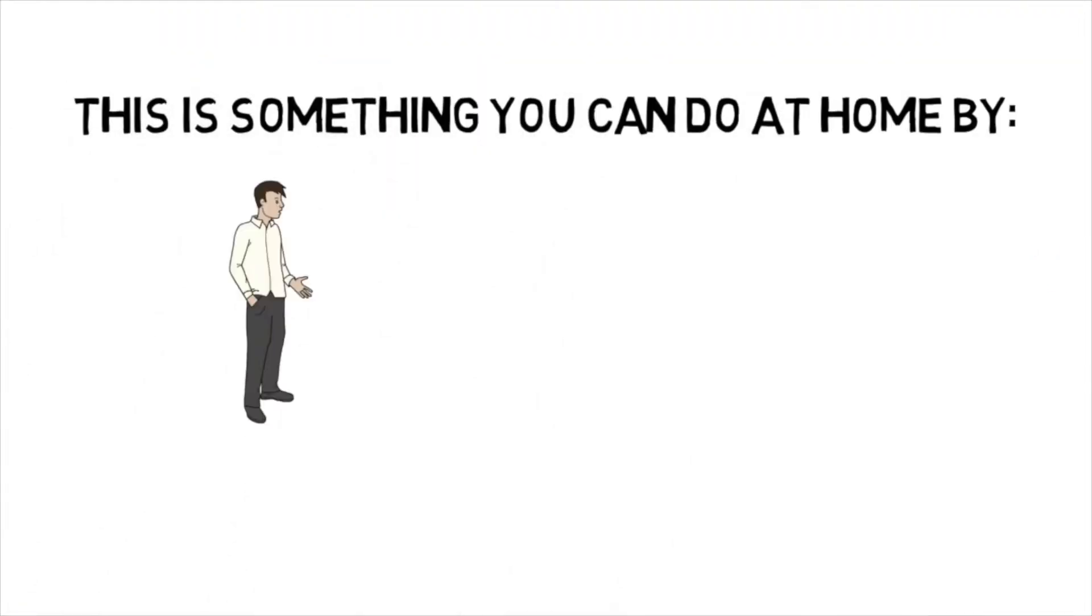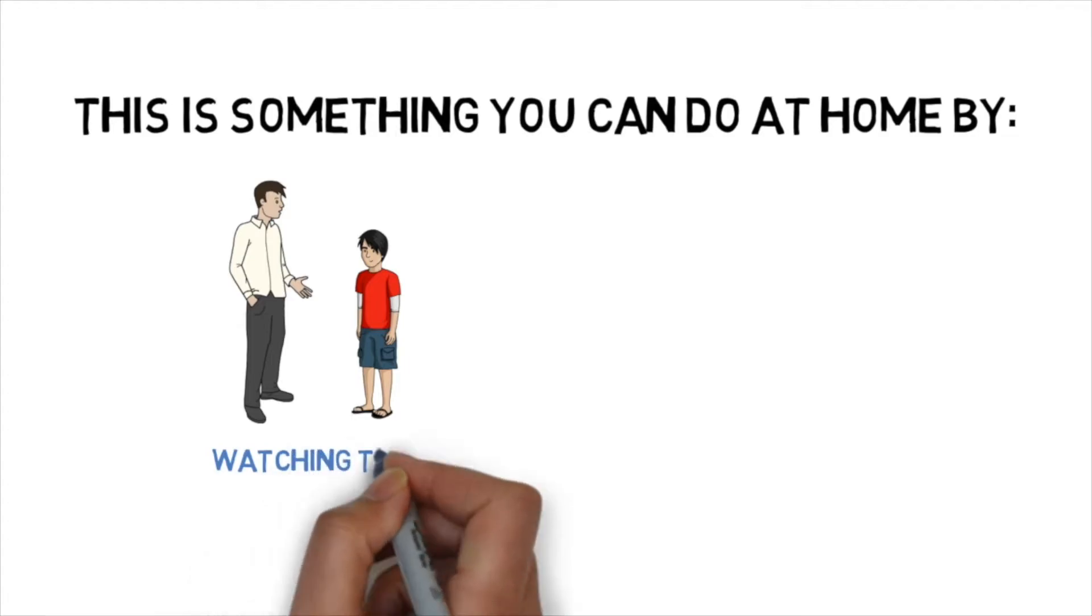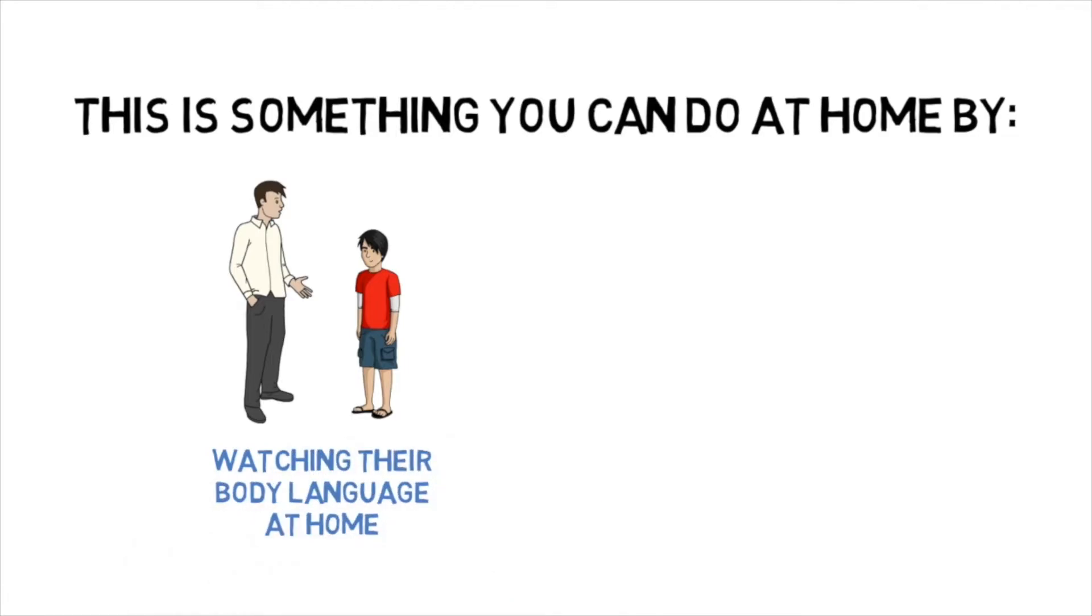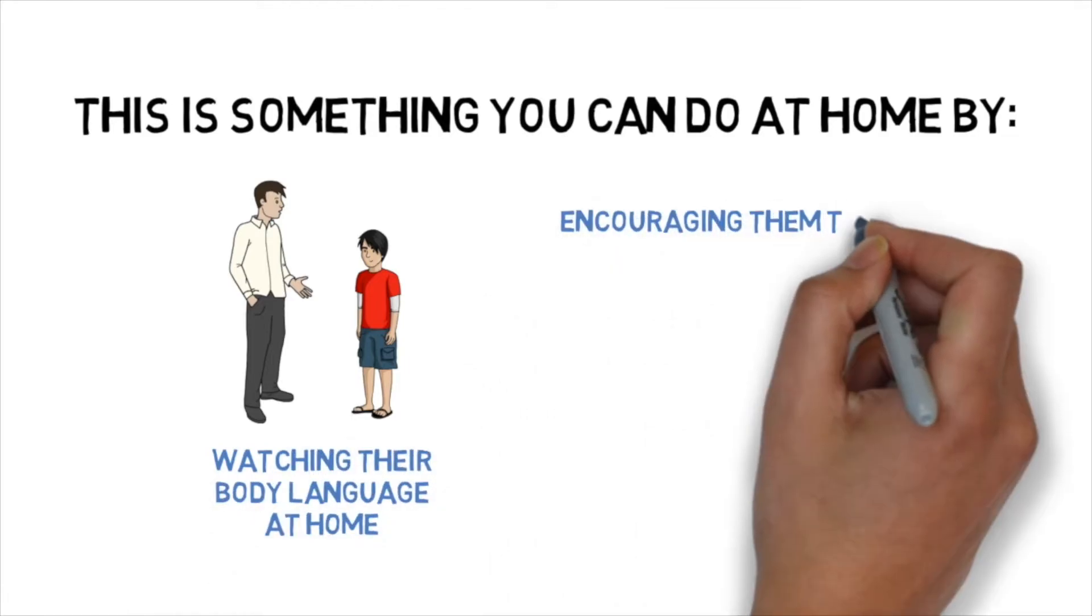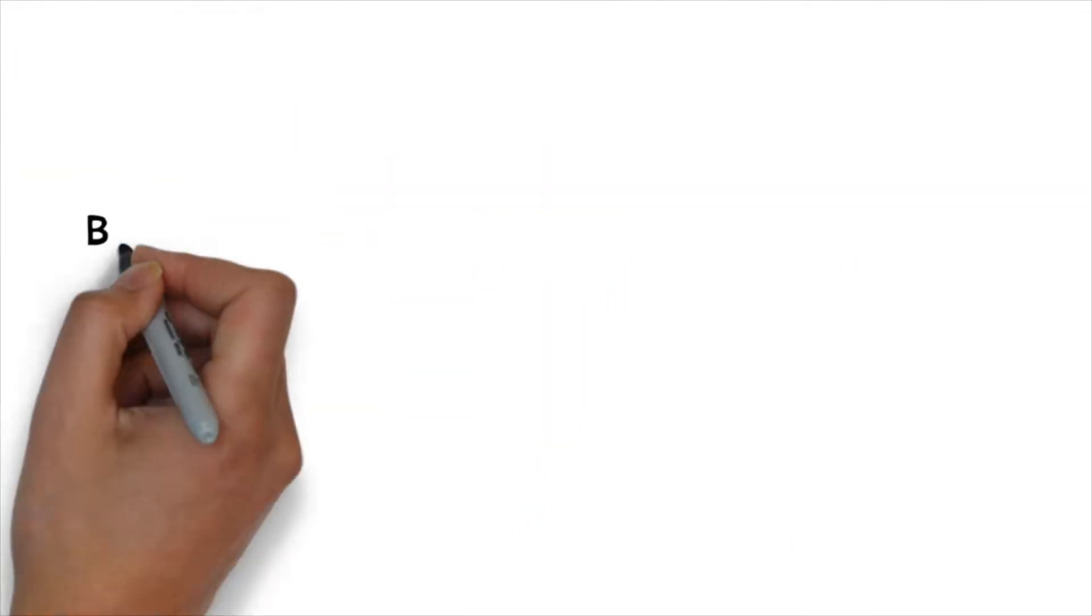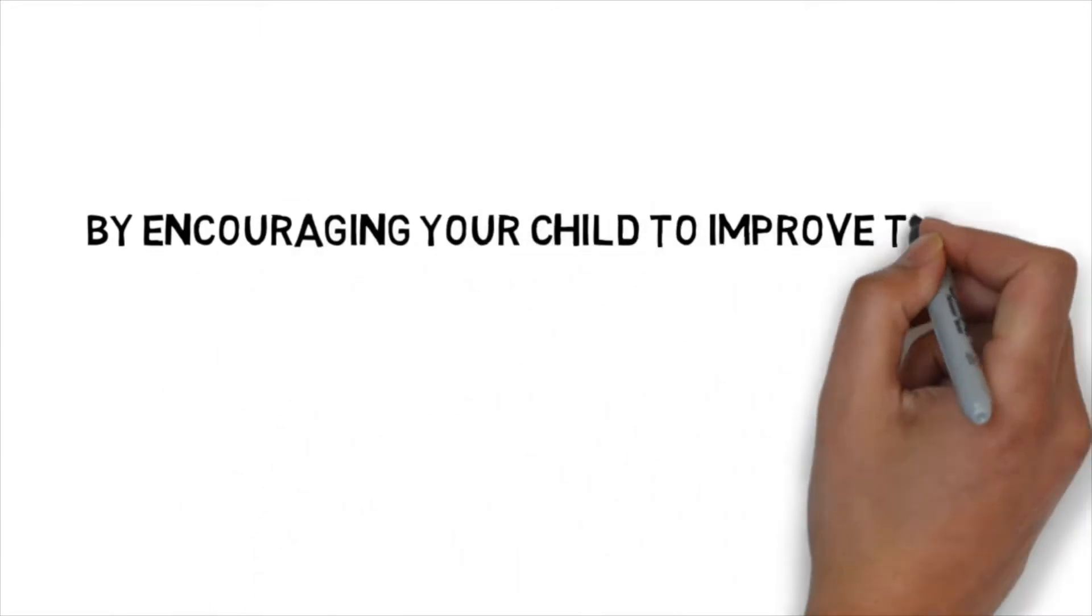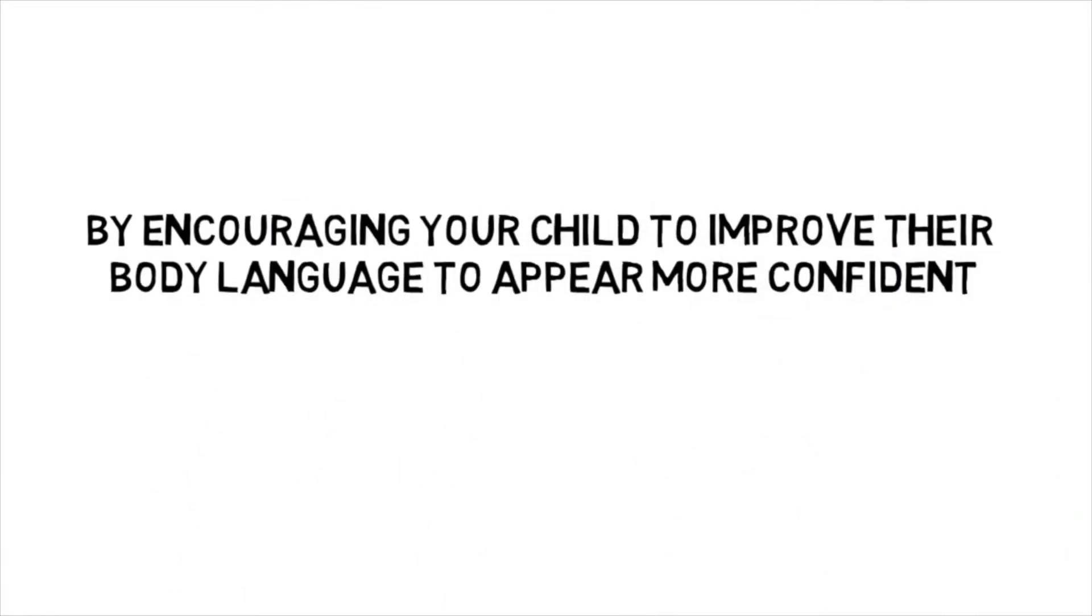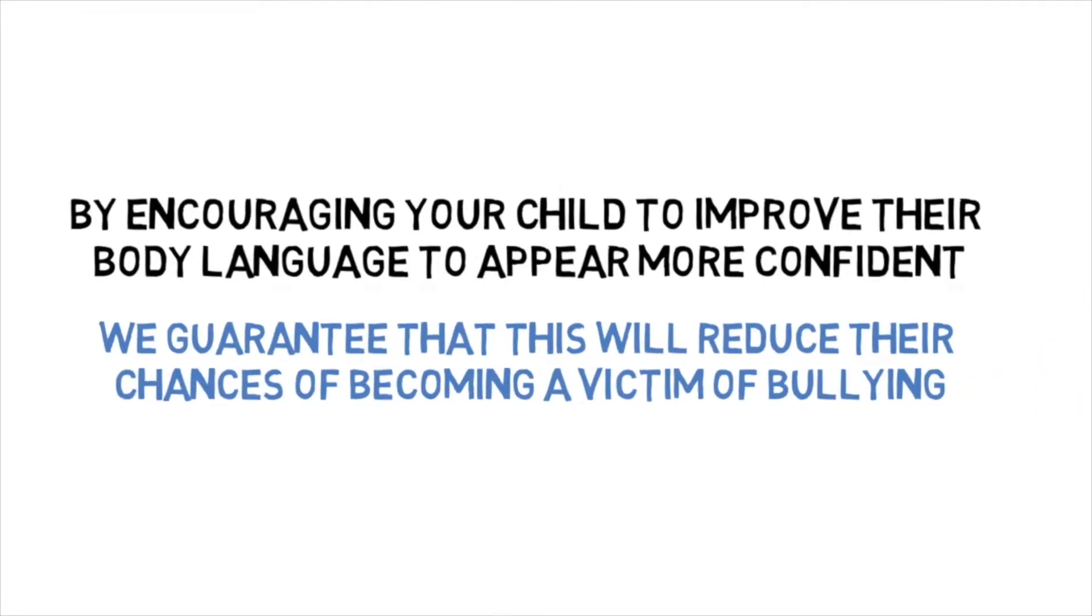So this is something you can do at home with them. By focusing on your child's body language at home, just by watching them, helping them and encouraging them to make small changes, will help them appear more confident in class or in public. And I guarantee you that by improving their body language and helping them appear more confident, they're going to be less likely to become a victim of bullying.